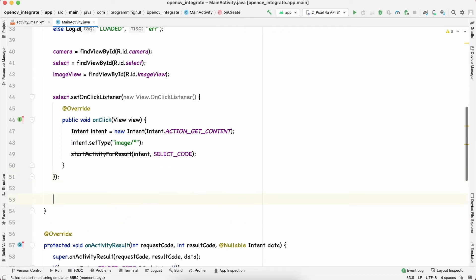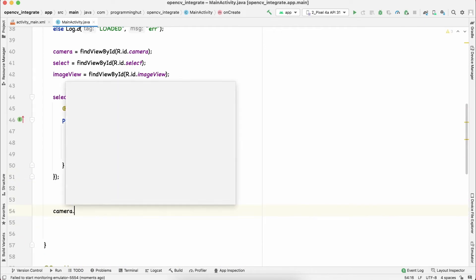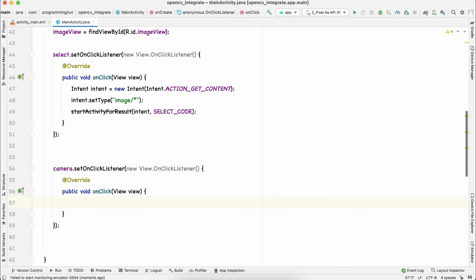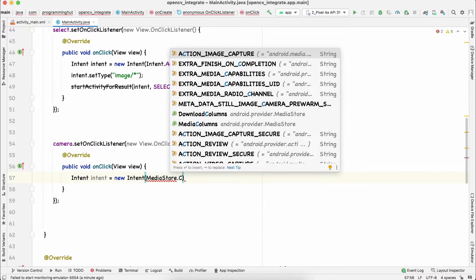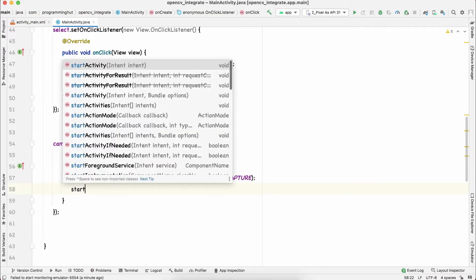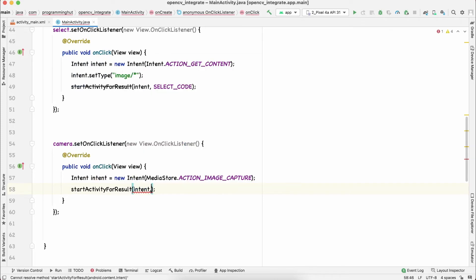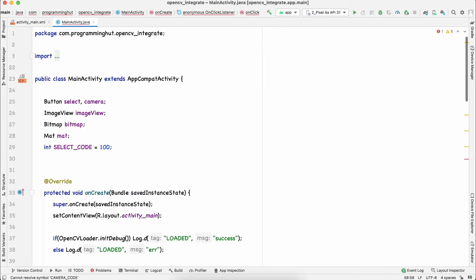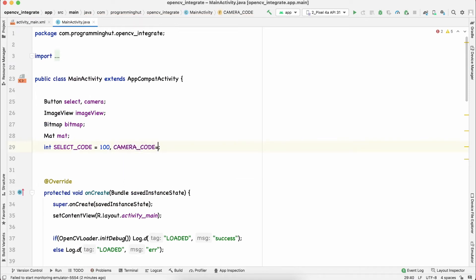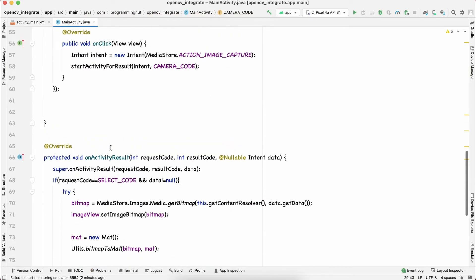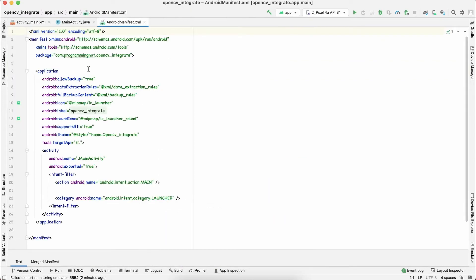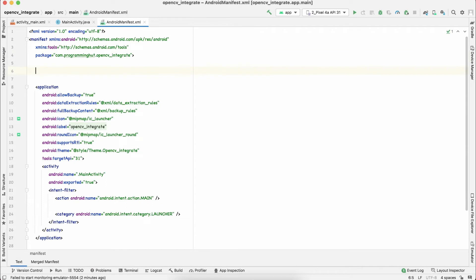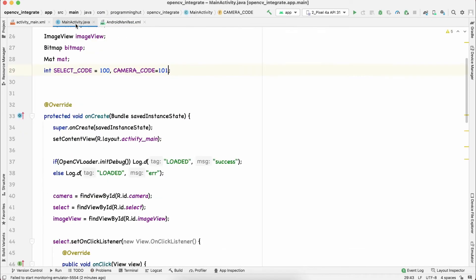Now let's move to the second part — selecting an image using the camera. We add camera.setOnClickListener with a new OnClickListener. Inside, we create a new Intent with the action MediaStore.ACTION_IMAGE_CAPTURE. We call startActivityForResult with the intent and a CAMERA_CODE of 101. For camera usage, we also need to add the camera permission in the AndroidManifest.xml, above the application tag: uses-permission android:name='android.permission.CAMERA'.